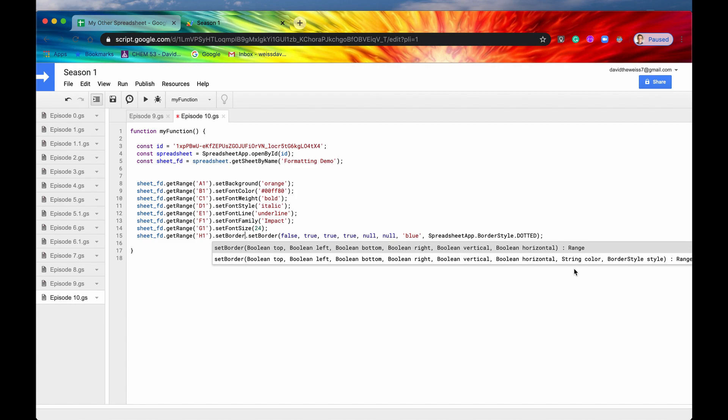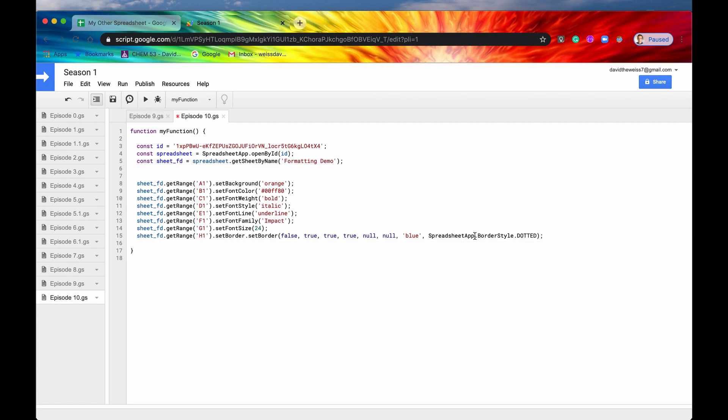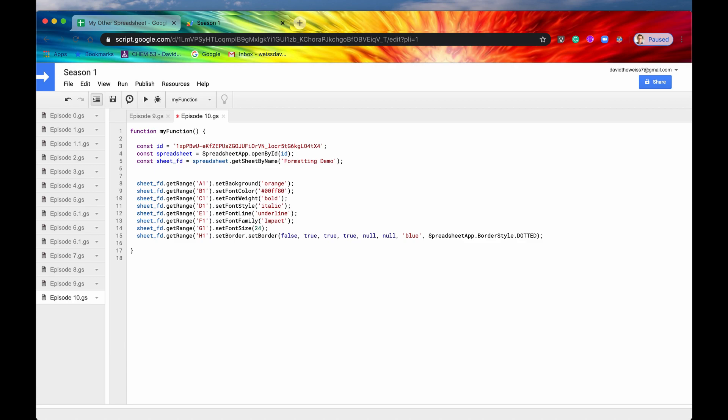The next one is color. I'll just type in blue for now. And border style. Border style is an enum of the spreadsheet app. Let's just see the options that you have. You have solid, double, dash, dotted, and then solid medium, solid thick. I'm just going to say dotted for now.